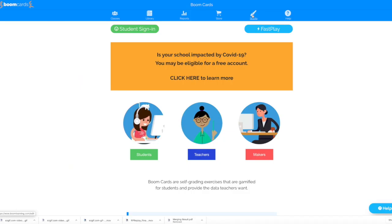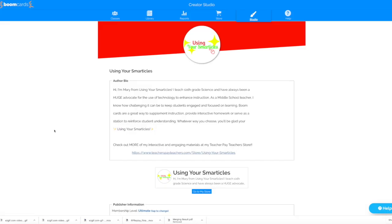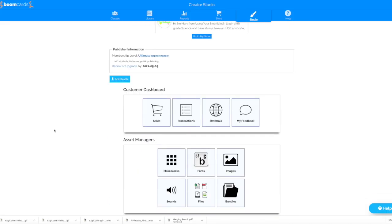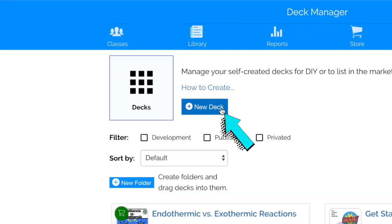To start with, you're going to want to click on the word Studio. That will take you to the Design section. Once you're in the Studio, scroll down a bit and click Make Decks, and then click New Deck.